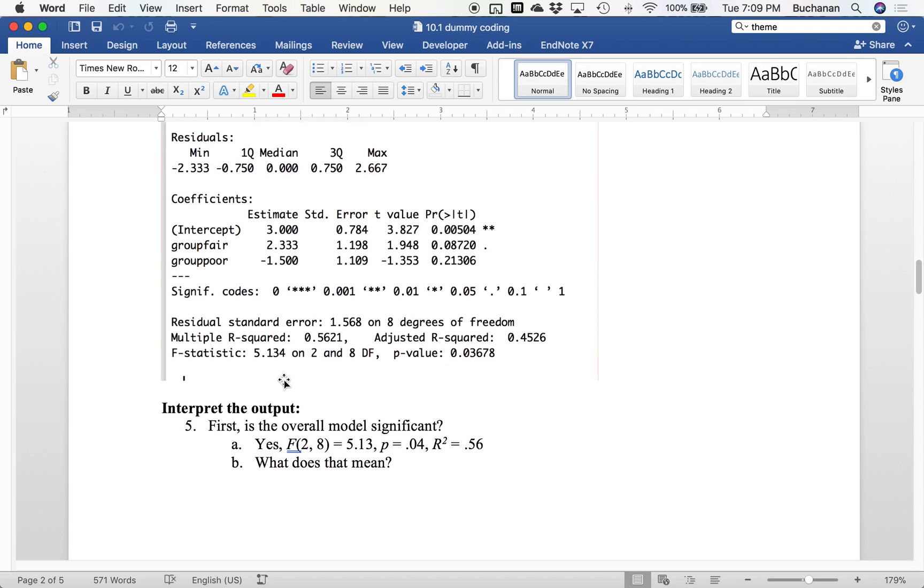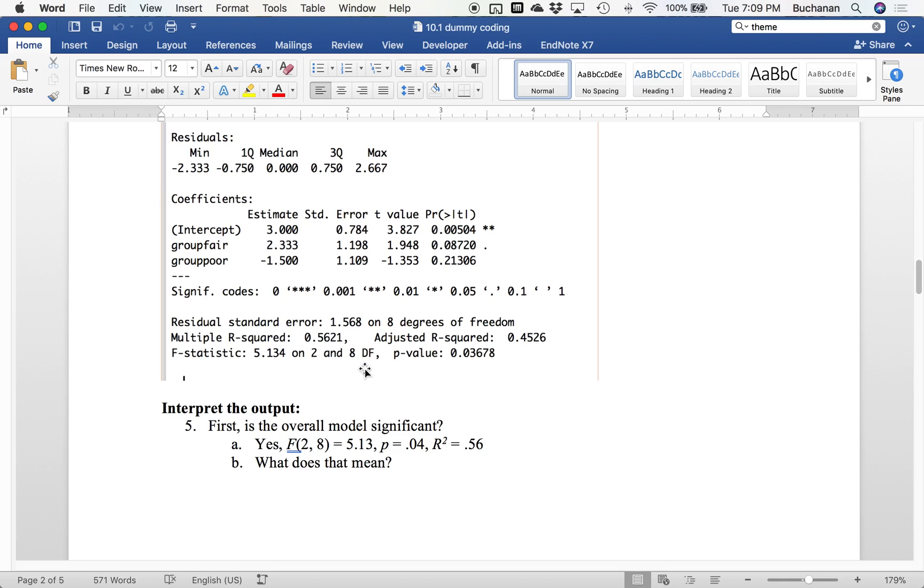So first question, is my overall model significant? Well, I'm going to get that down here from this F statistic line. So F with two and eight degrees of freedom, very small sample size, is 5.13. My p value is 0.04, but my R-squared is 0.56. So that is a big effect. That's more than double what we predicted a minute ago.